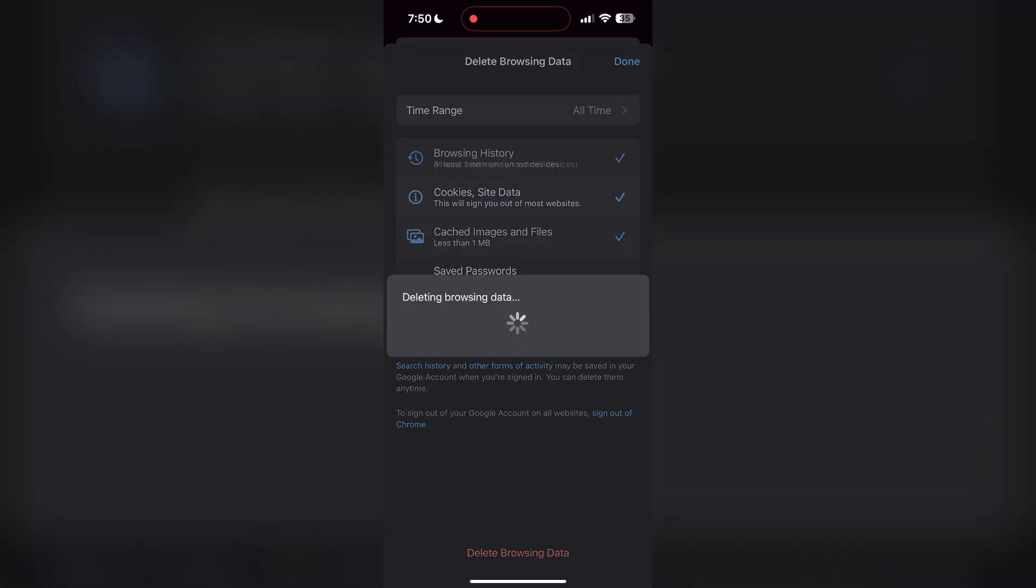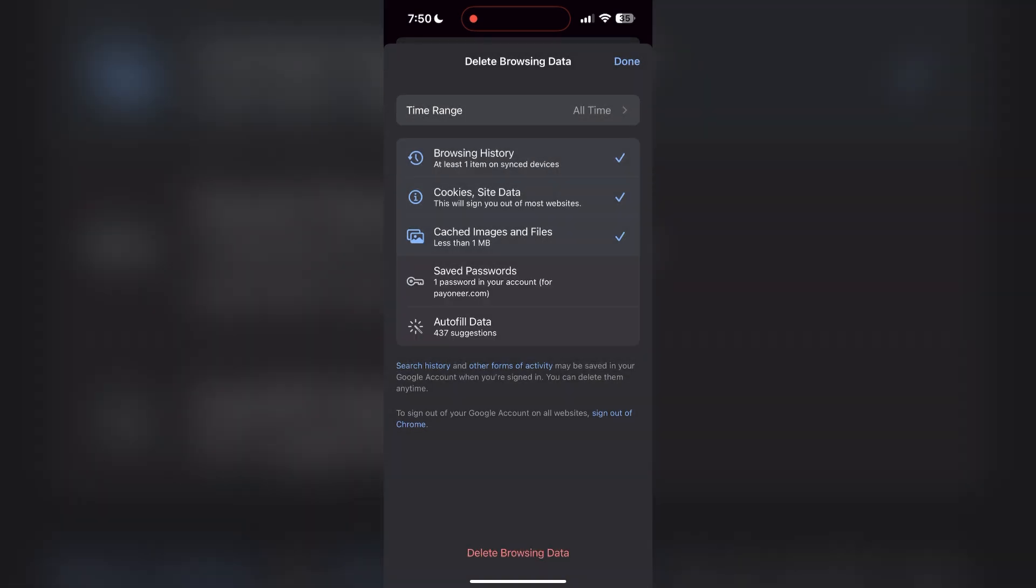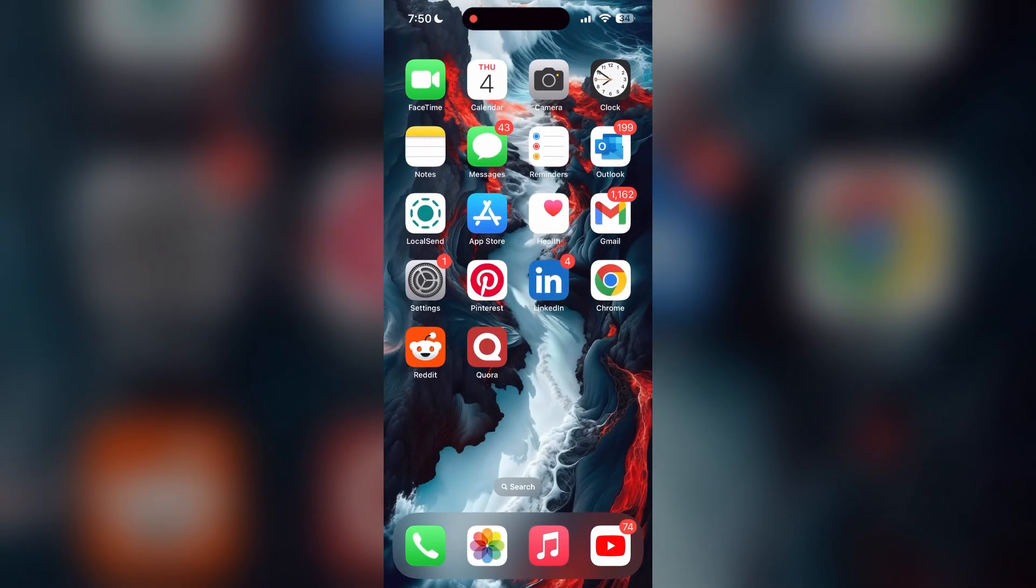After that, your browser cache and cookies will be cleared. Then simply try logging in again.